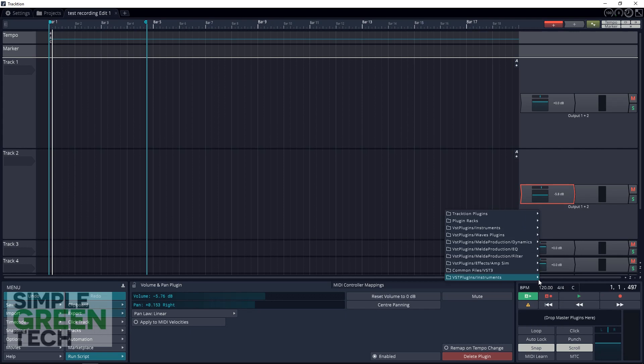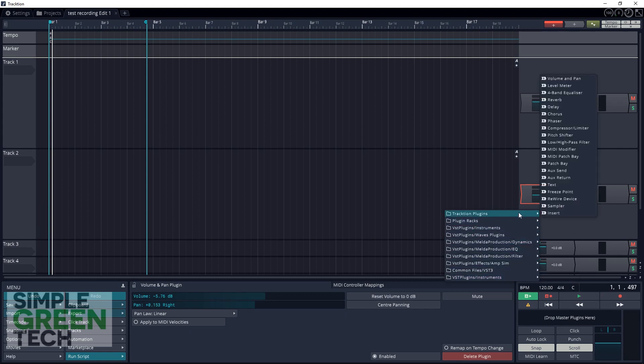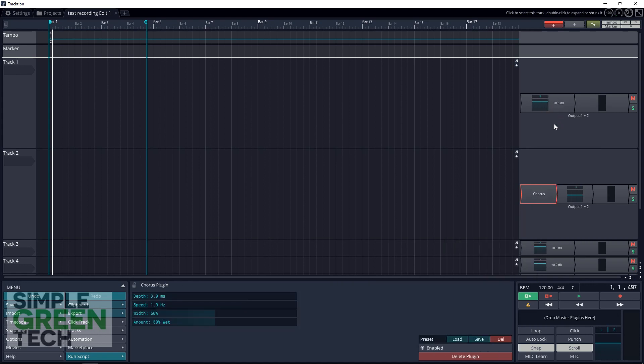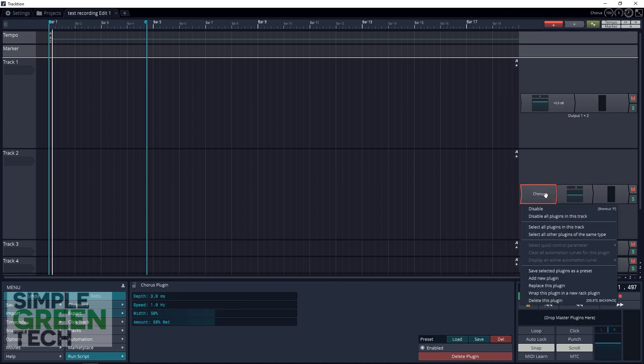You can also easily add effects to your track by right-clicking anywhere in this mixer section here. Add new plugin and you'll see your Traction plugins. These are the ones that came with Traction. So we'll add, let's see, a chorus, and you can see it's right here.